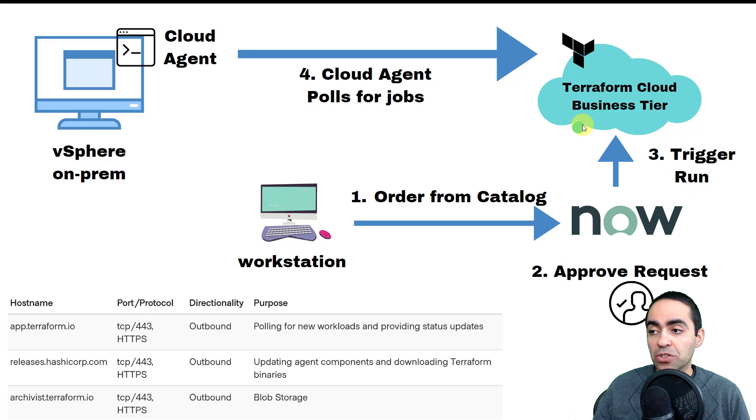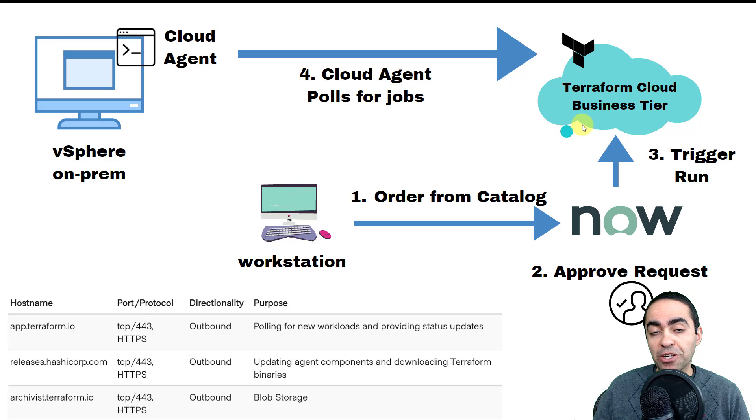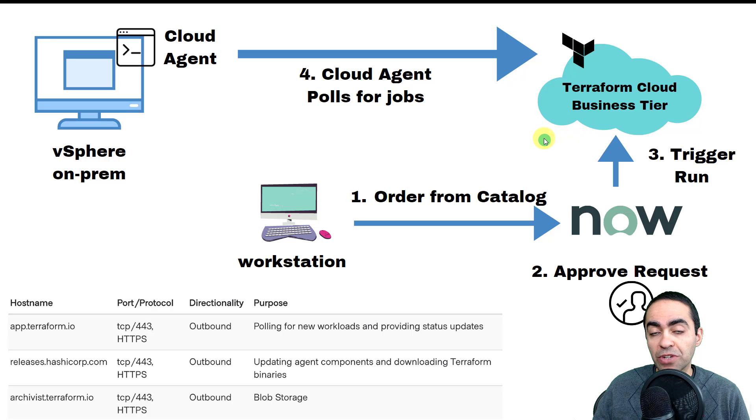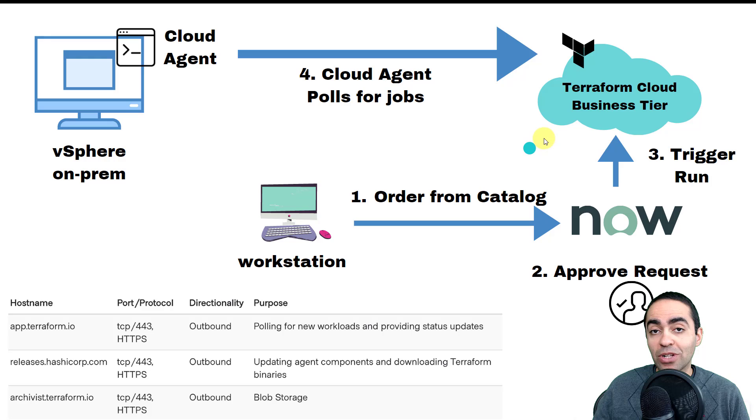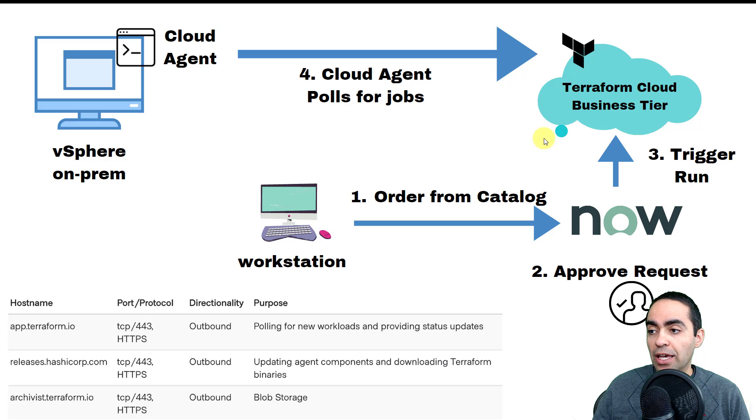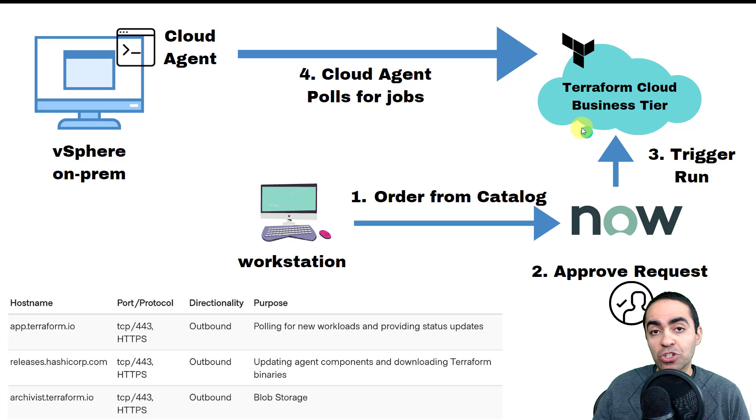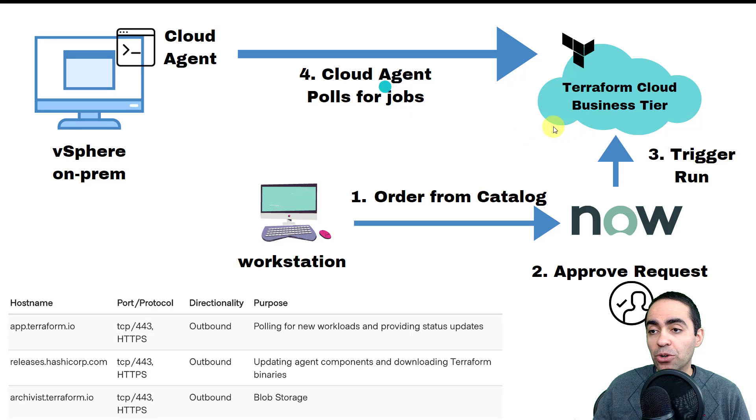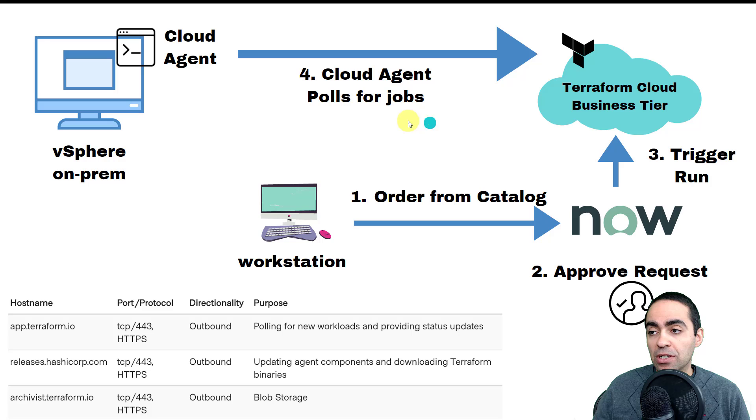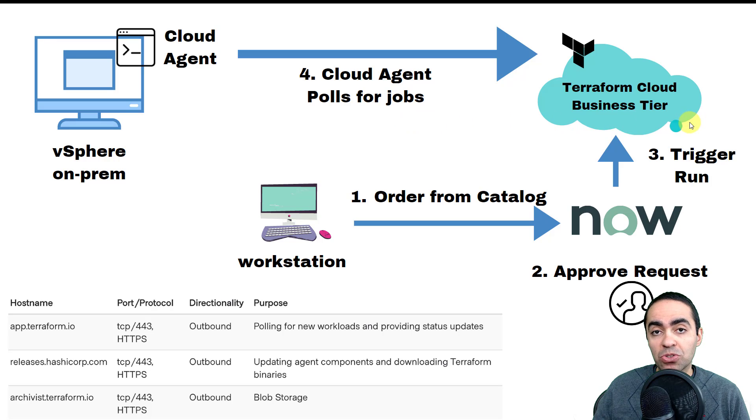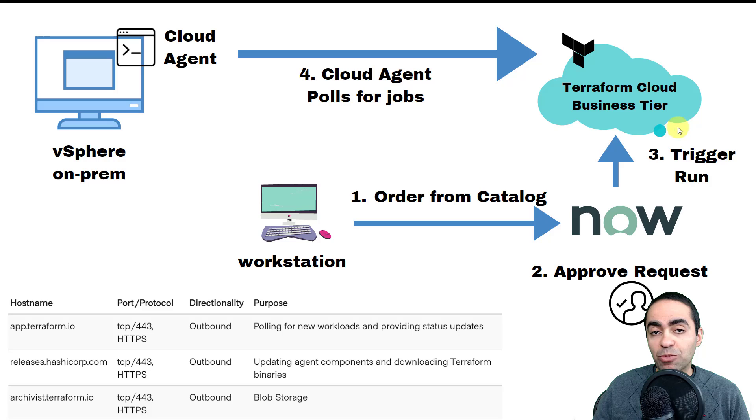Number three here triggers a run inside of Terraform Cloud. I'm talking about Terraform Cloud business tier. The integration, the ServiceNow integration, is only available in the Terraform Cloud business tier. From here, if I'm going to provision resources in a cloud, I don't need step number four here, so Terraform Cloud is going to go directly and talk to, let's say, Azure and provision resources in Azure directly.